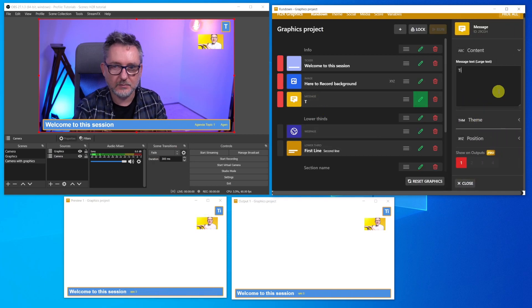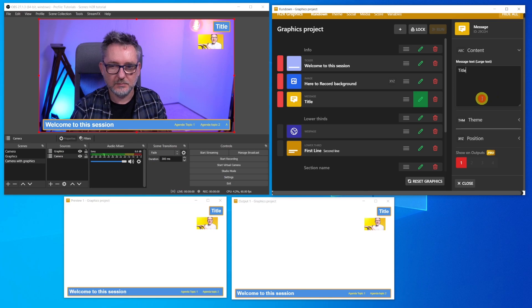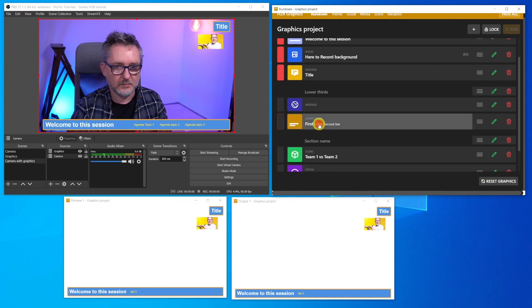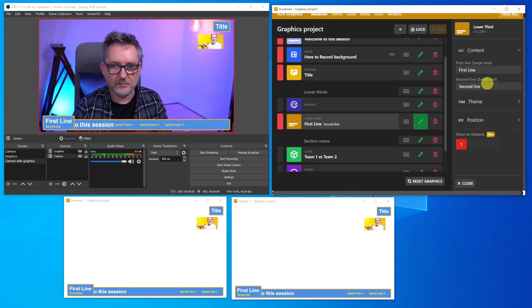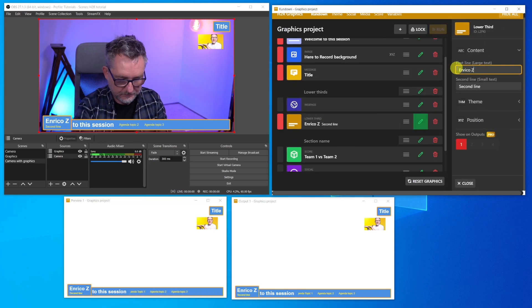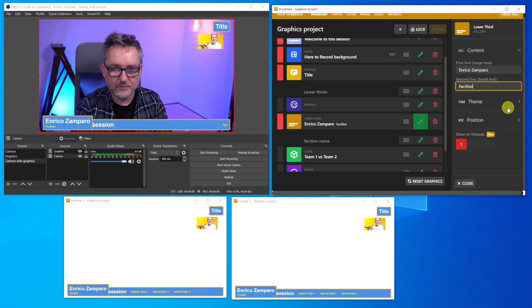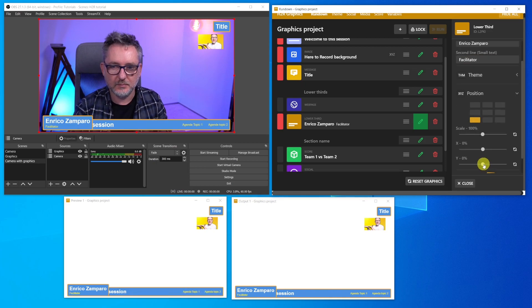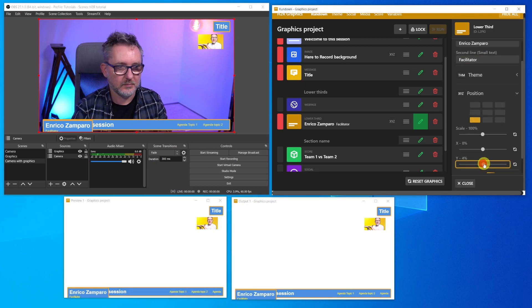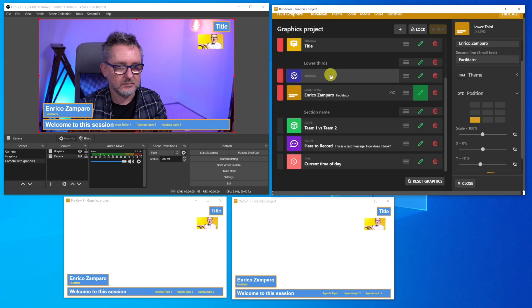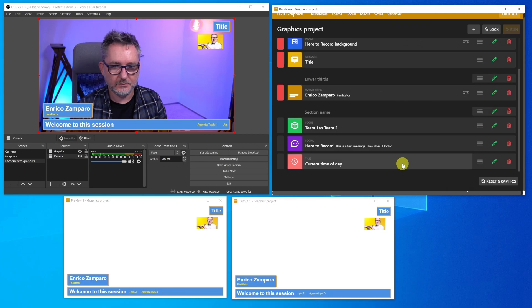Let's also edit the message. For example, here you could put the title of your meeting. Let's modify the lower third by adding the name and the role of the facilitator that I will be having at the session. Also here, you can adjust the size and position. I don't need the website content for the time being, so I delete it.